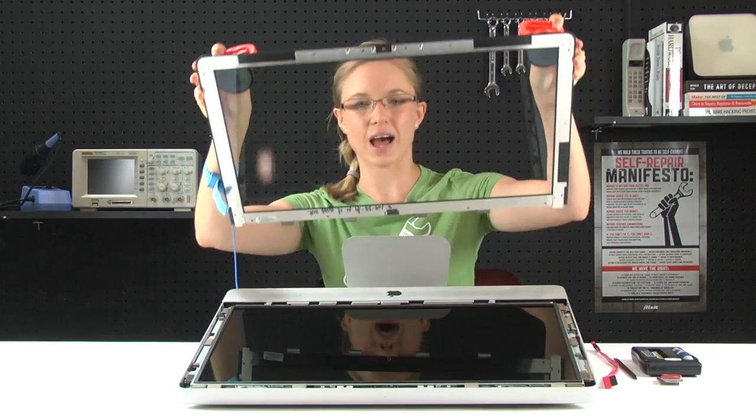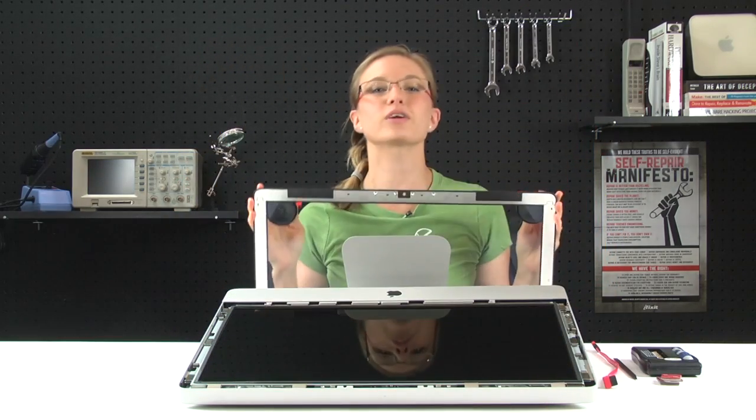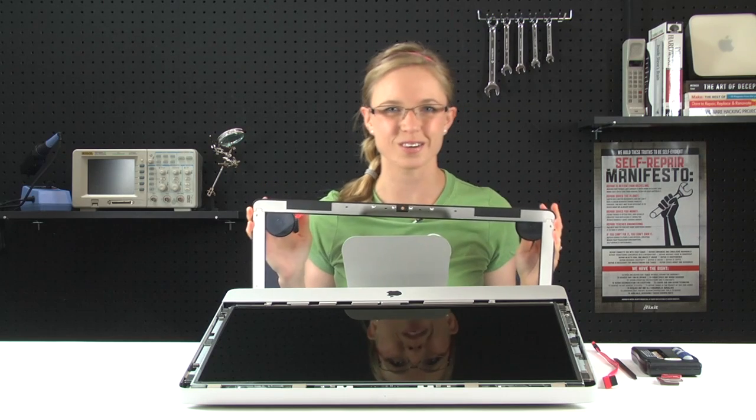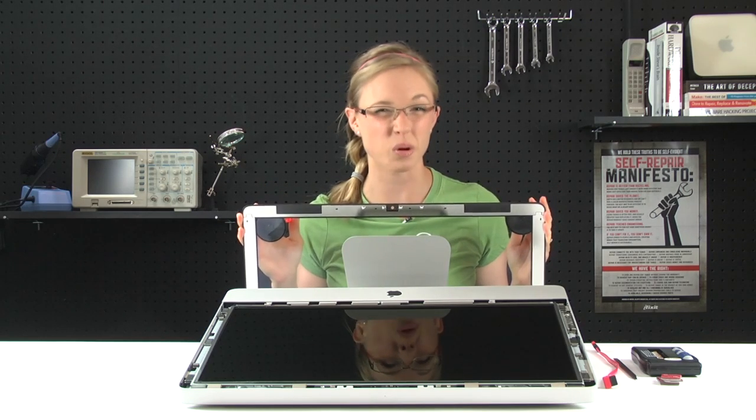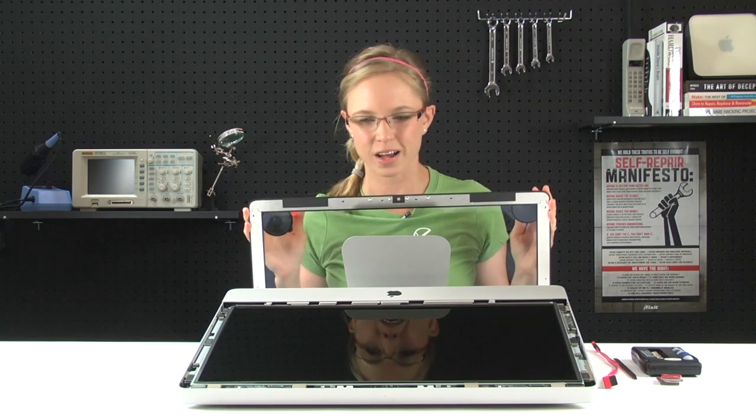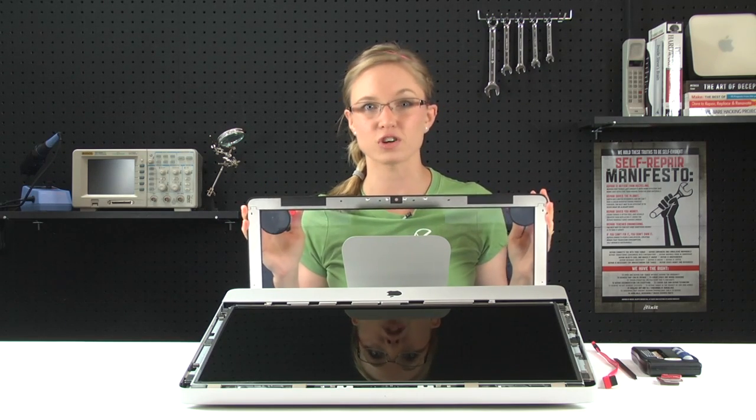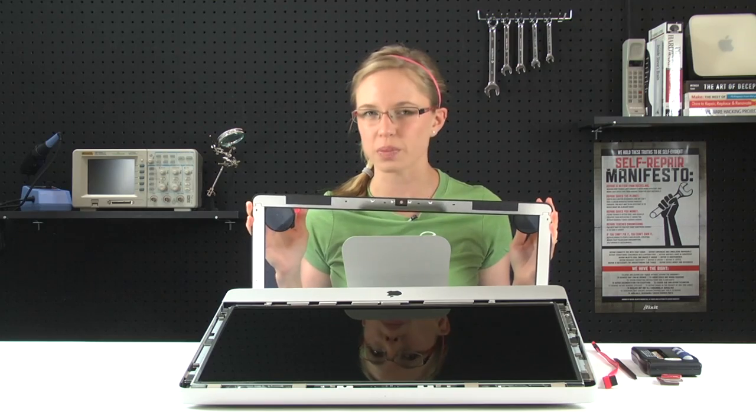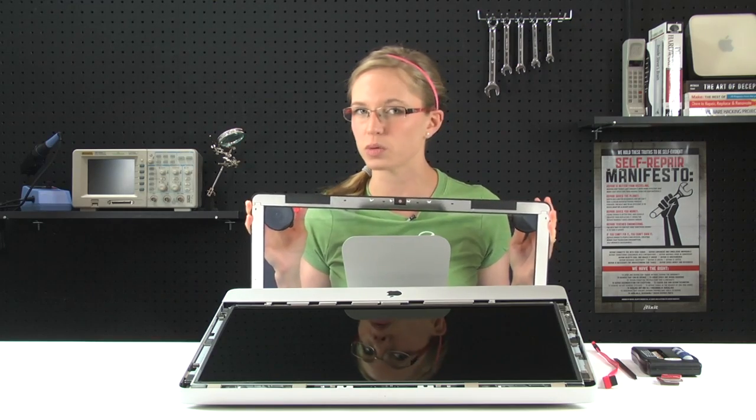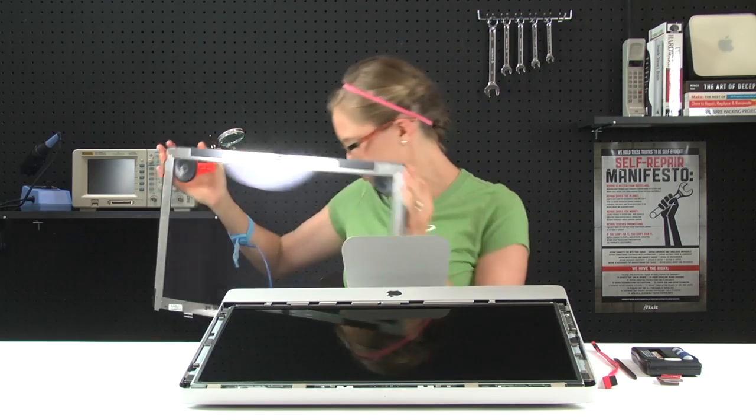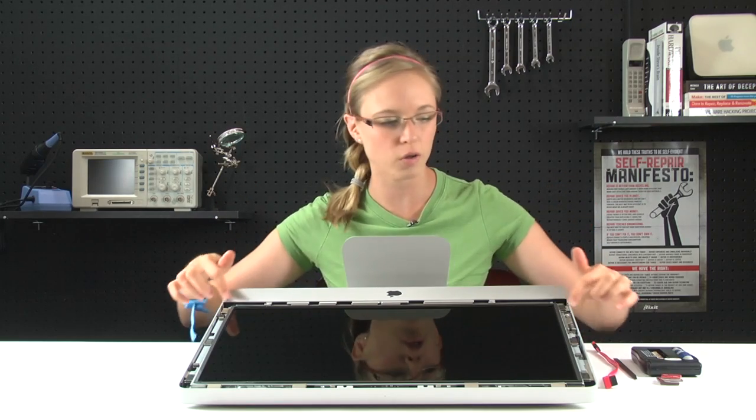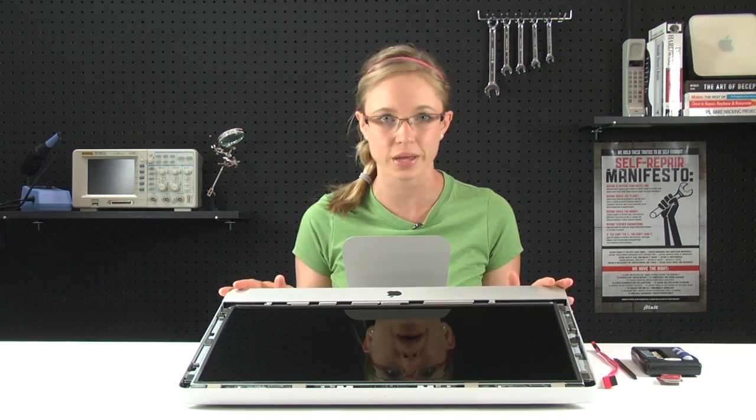We're going to put this aside, and you want to make sure you put it somewhere safe, so it's not going to fall over and get broken or anything. Maybe if you're going to lay it flat, put a towel or something underneath it, because you don't want to scratch it. With that safe and secure, the next thing we're going to do is remove all the torque screws that are holding the LCD in place.